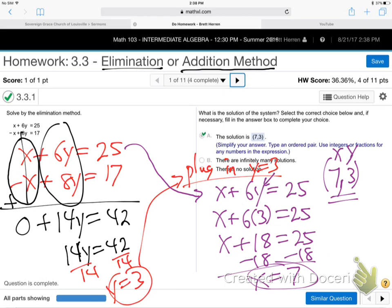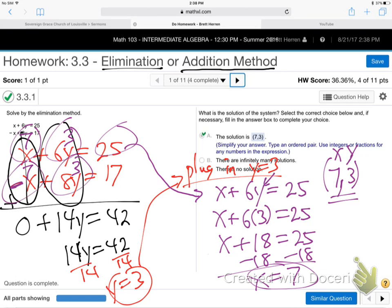What does it mean to say the answer is (7, 3)? It means if you put 7 in for x and 3 in for y in both equations, they both come out true. Seven plus six times three equals 25 — yes. Negative seven plus twenty-four equals 17 — yes. Seven and three are the x, y numbers that make both equations true at the same time.